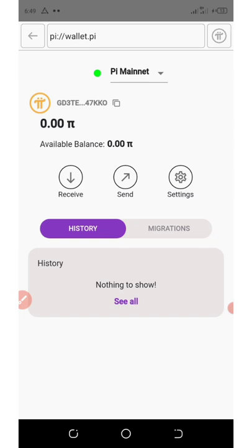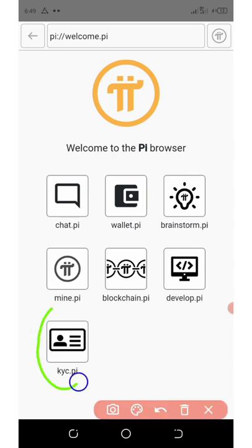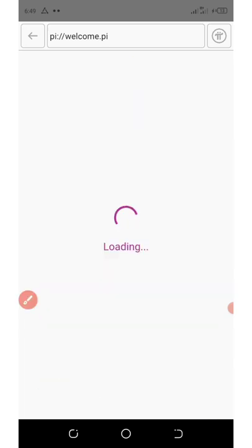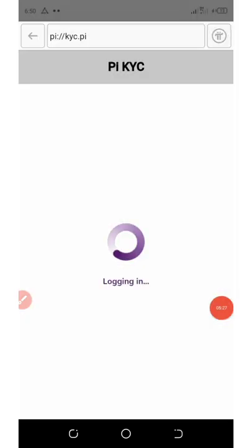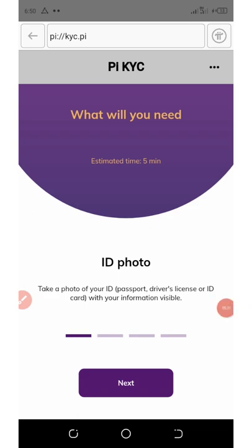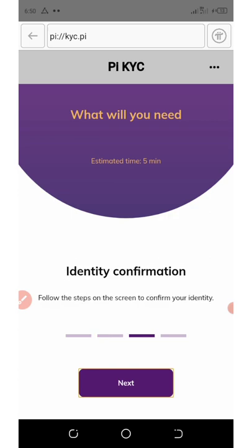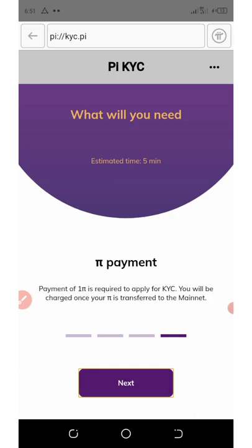To complete our KYC, click on the back arrow on top of the screen, click on back again, and here it says 'KYC PI' — click on that and wait for it to load. It says: take a photo of your ID with a passport, driving license, or ID card with information clearly visible, then click next. Fill out the form with details that match your ID card, click next. Then follow the steps on screen to confirm your identity and click next.